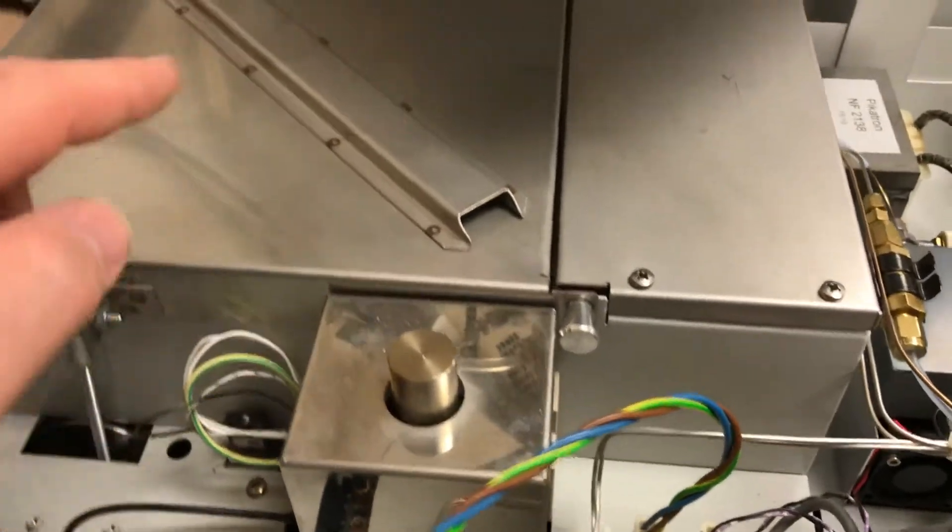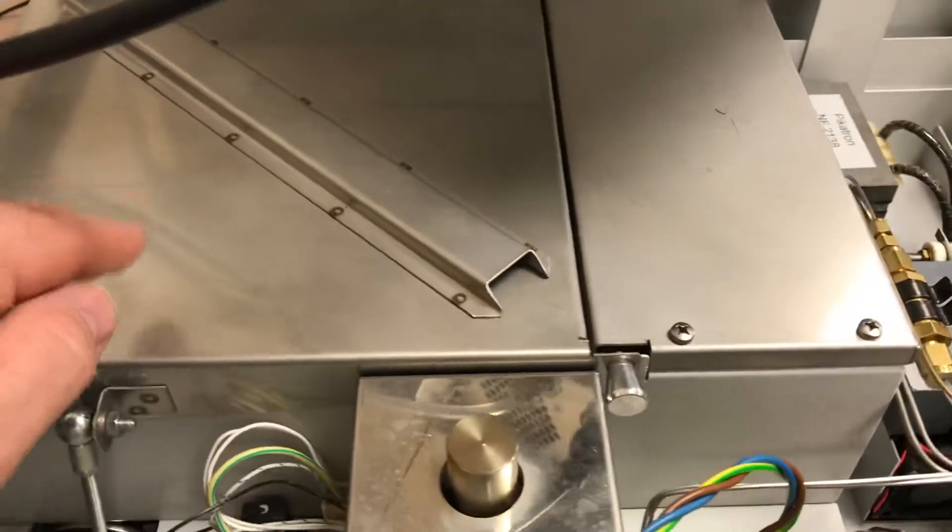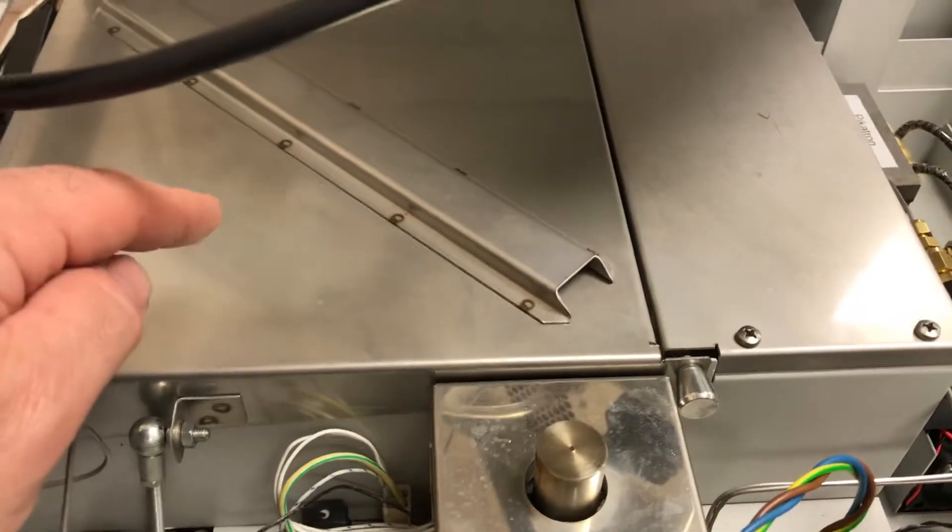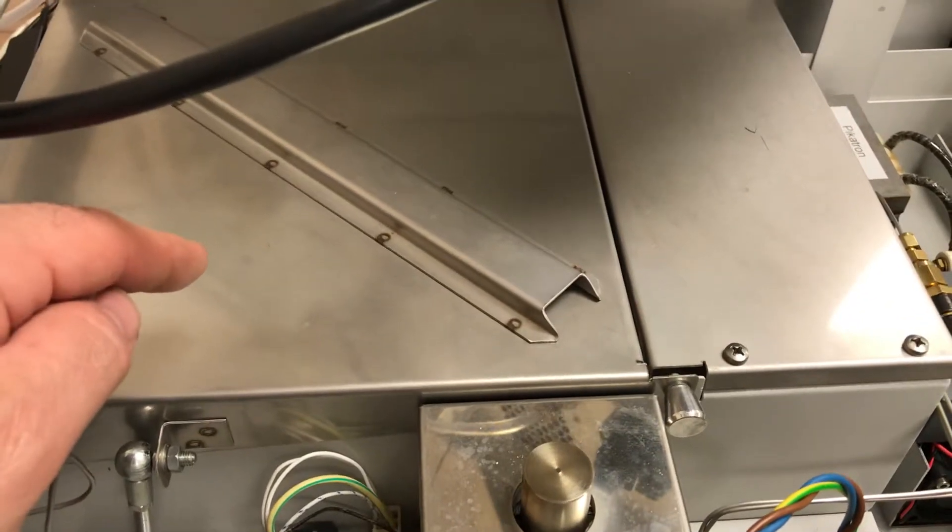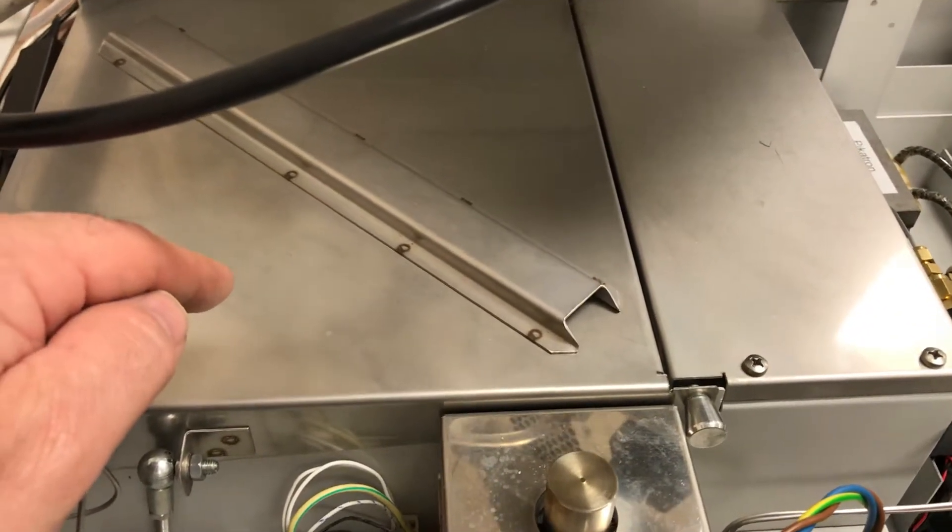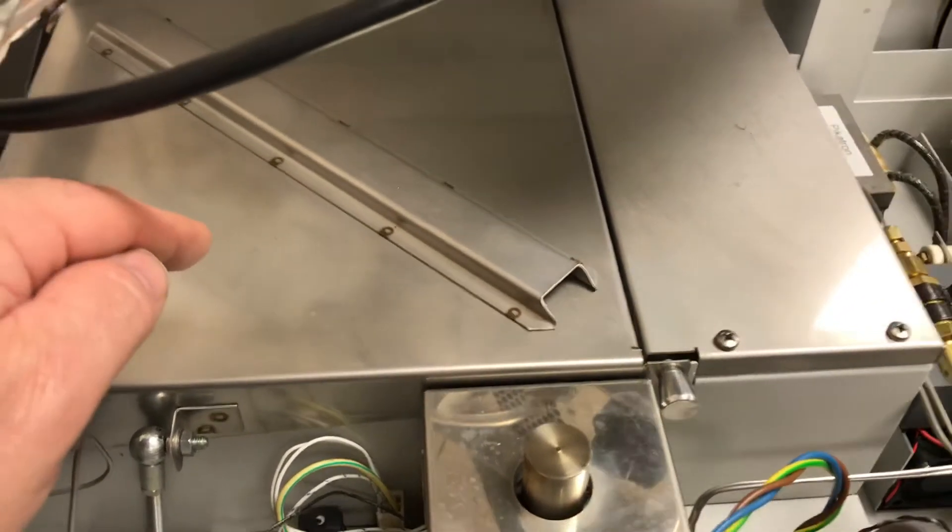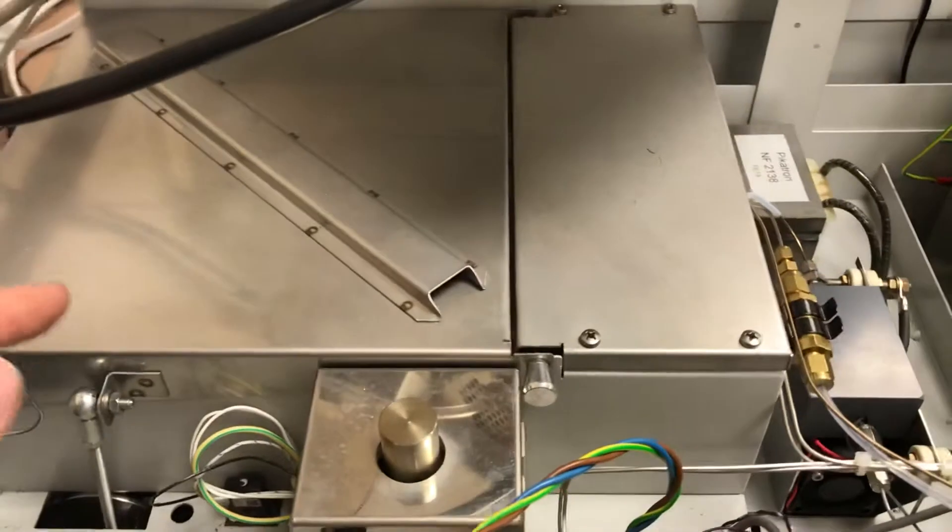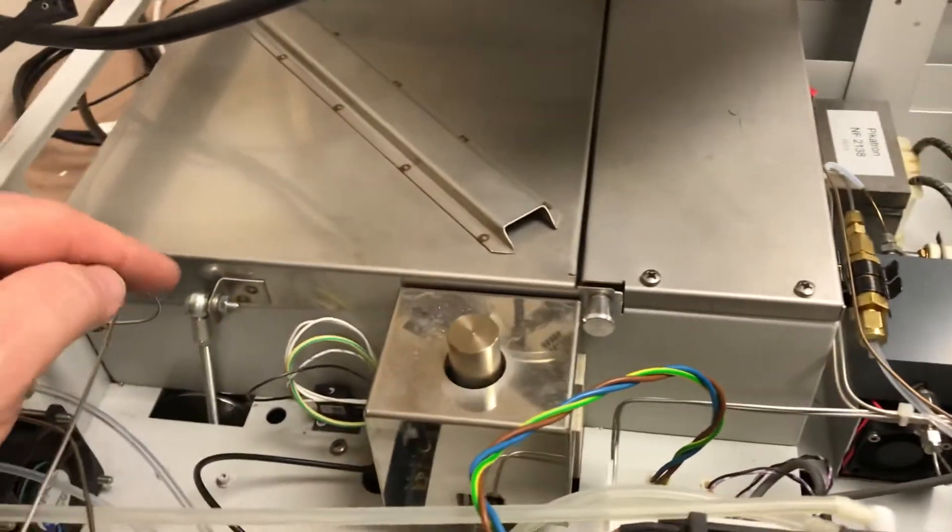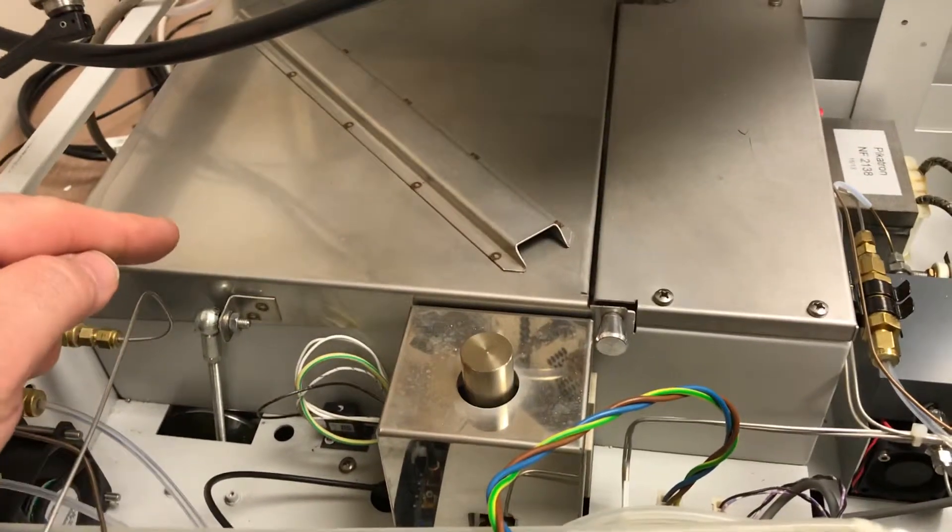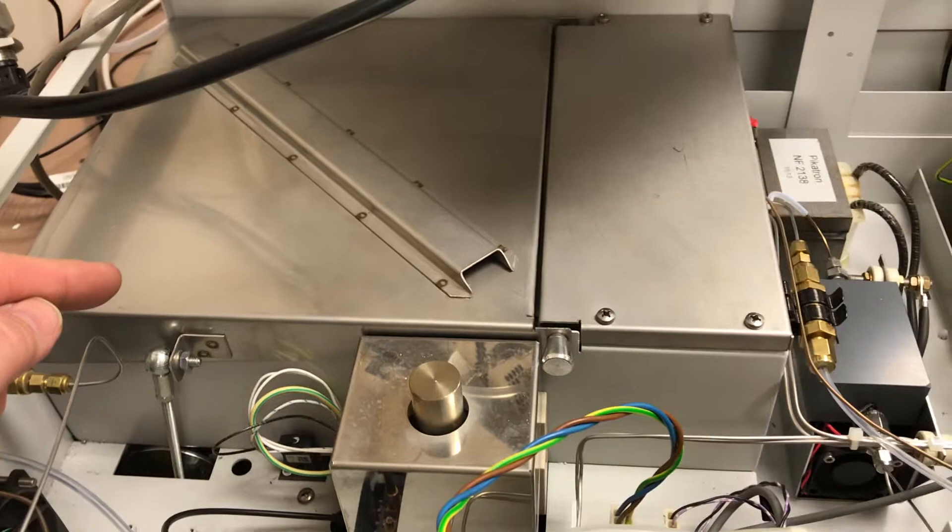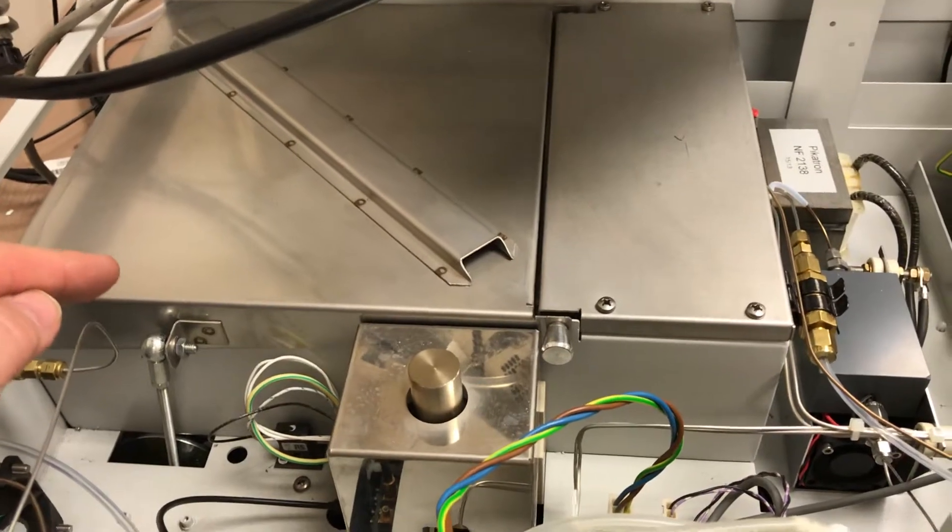But it also has a column inside of here, a stripper column. And it runs on a hydrogen carrier gas instead of nitrogen. So I'm used to seeing gas chromatographs run with a nitrogen carrier. But this unit runs with a hydrogen carrier.